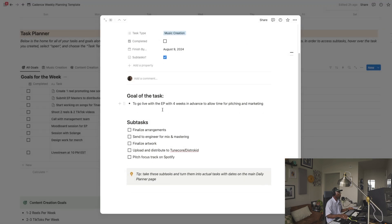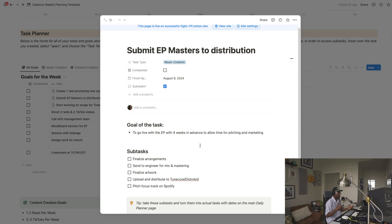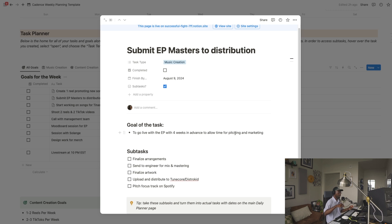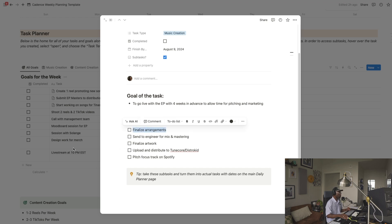So you'll be prompted with the goal for the task — what are you trying to do? Sometimes it's straightforward, or you can write out exactly what the goal is. For example: 'Go live with the EP four weeks in advance to allow time for pitching and marketing.' Free game — if you're dropping music, give yourself no less than four weeks so you can pitch to Spotify and use your distributor's pitching services. Then there are subtasks — finalize arrangements, send to engineer for mix and mastering, finalize artwork.